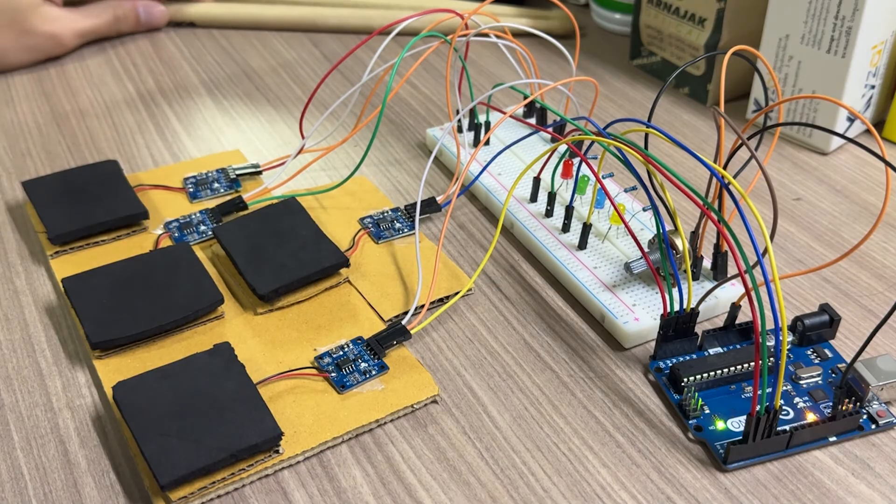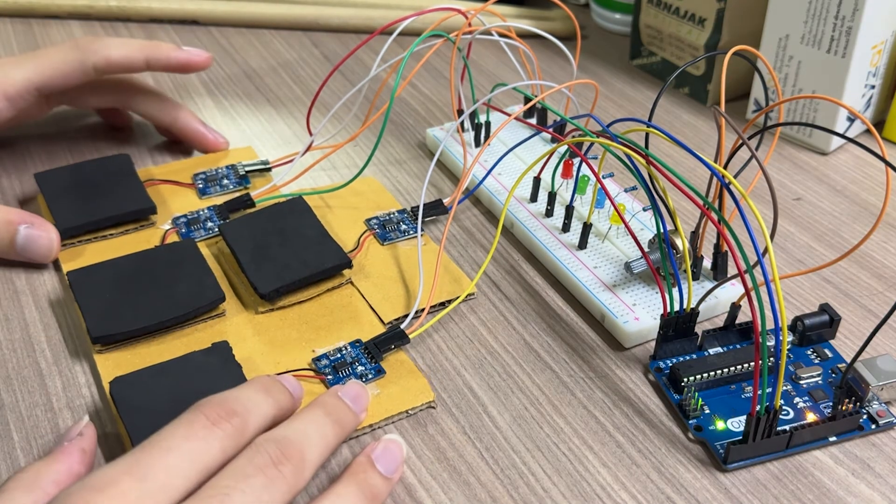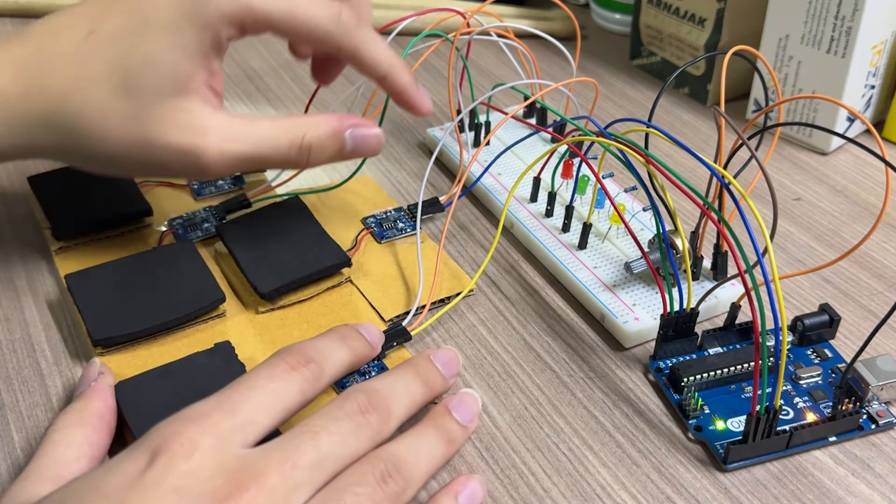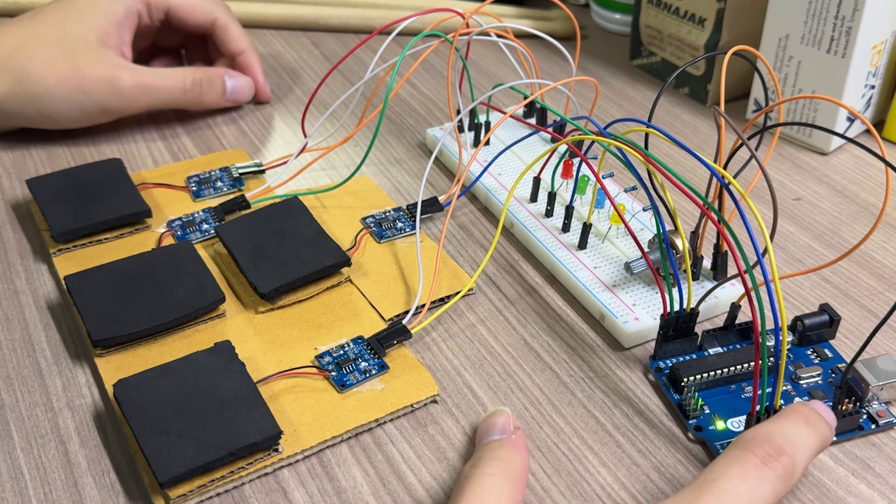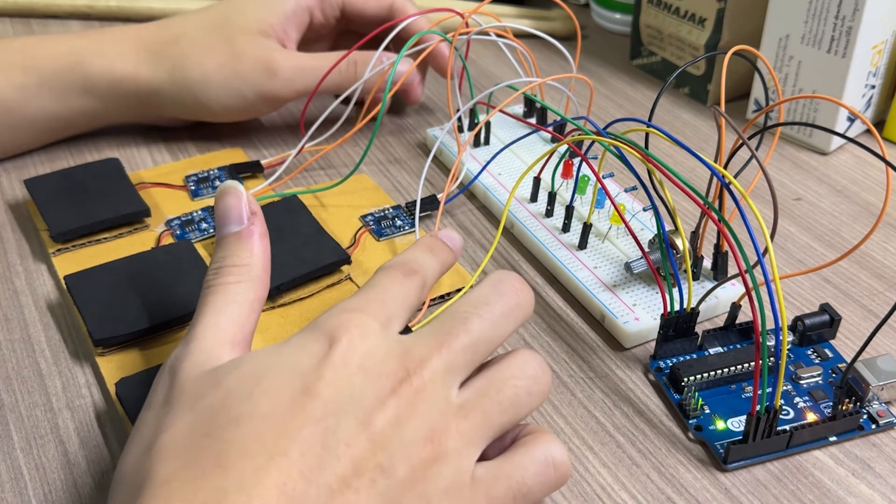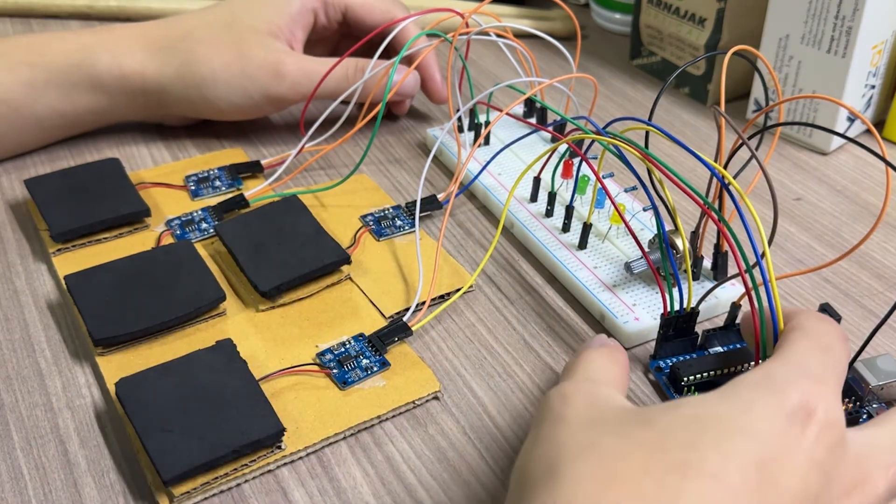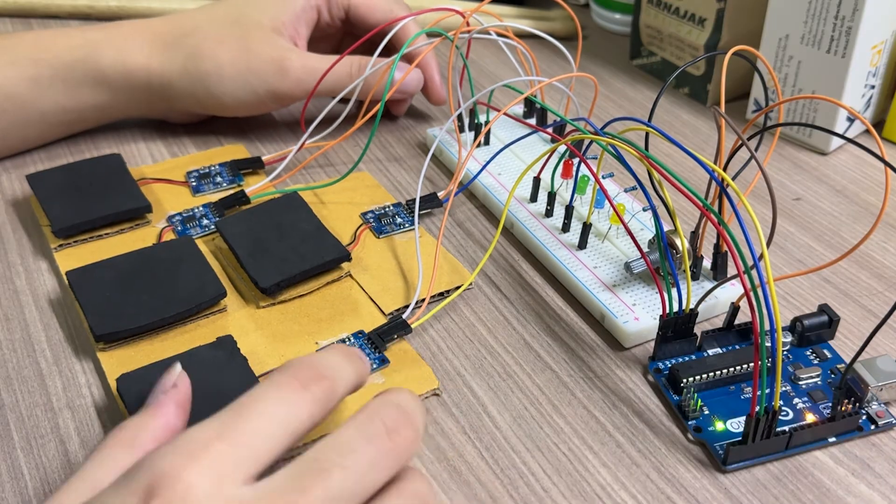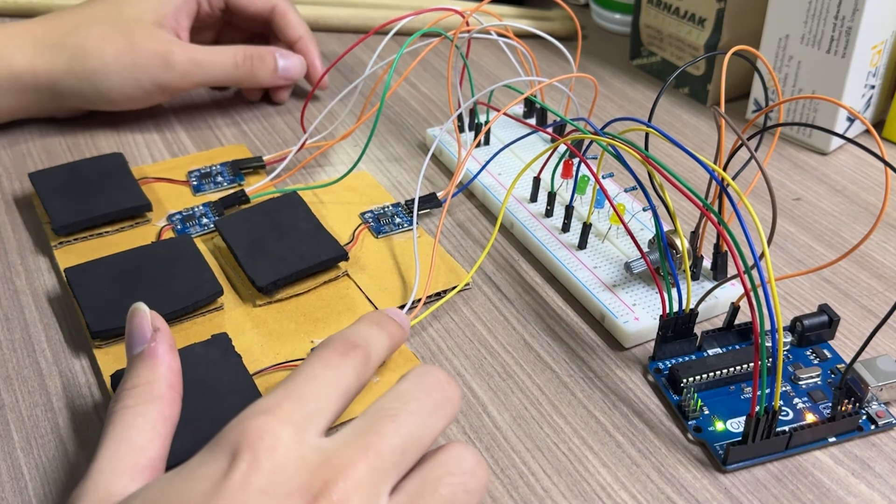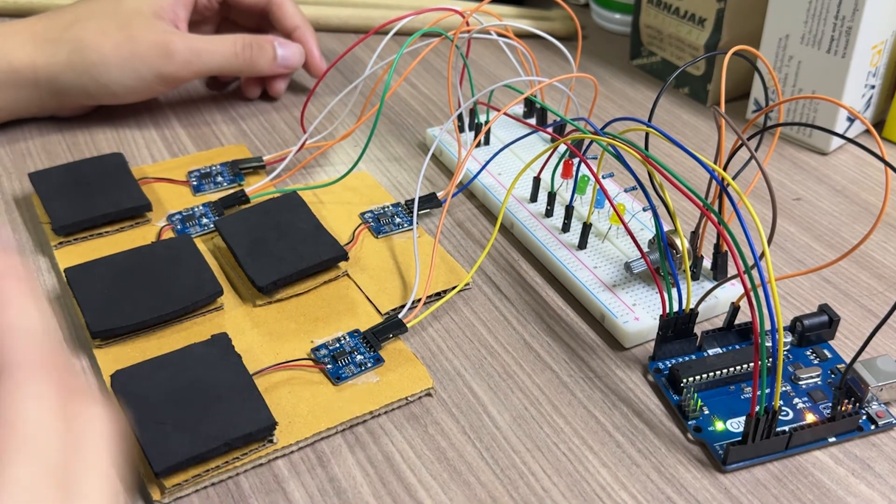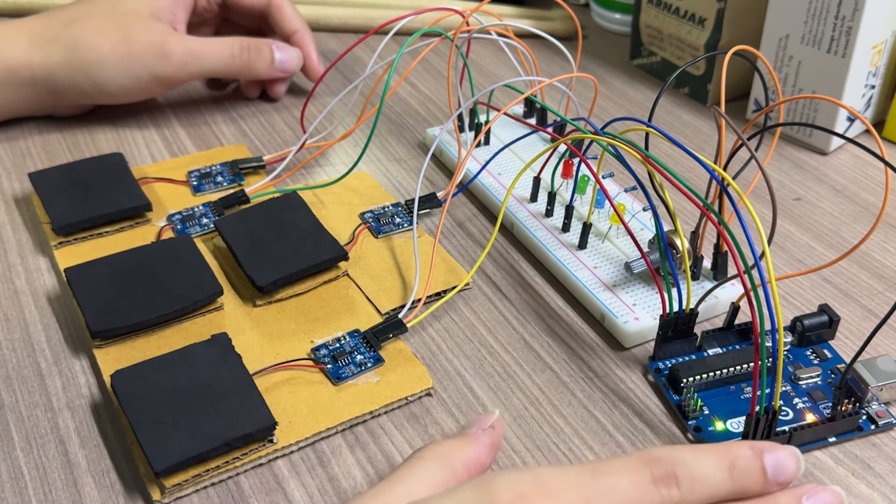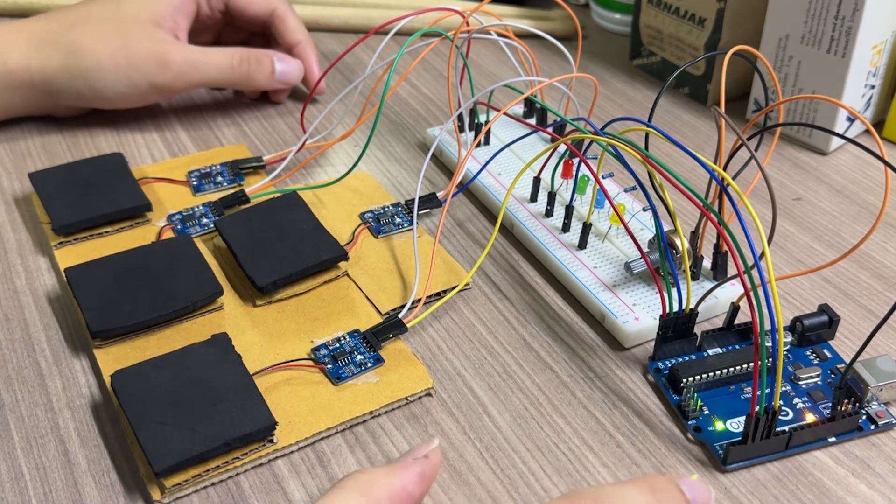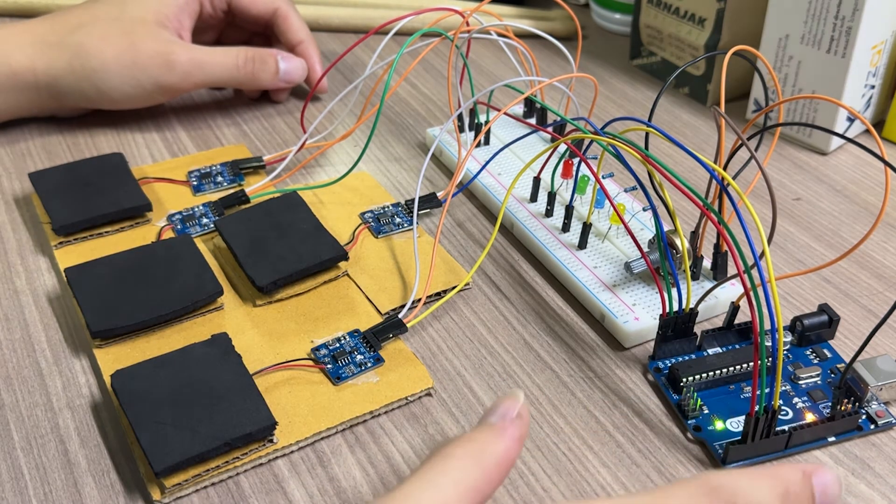It connects to three pins, the white one connects to the ground, the orange one connects to the 5-voltage VCC, and the last pin connects to the analog input, which we use A2 to A5. The next one is the LED, which we use pin number 2 to number 5.